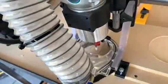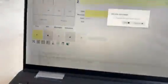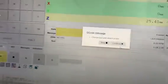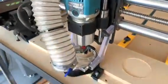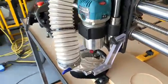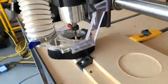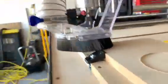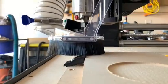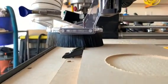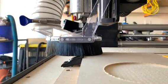Now that our first tool path is done, it's brought the machine back to its X and Y position. The message says 'Change tool and attach probe.' We're going to shut off the spindle and let it stop spinning. Then we're going to change out the tool and put on the next bit, which is a 90-degree V-bit.